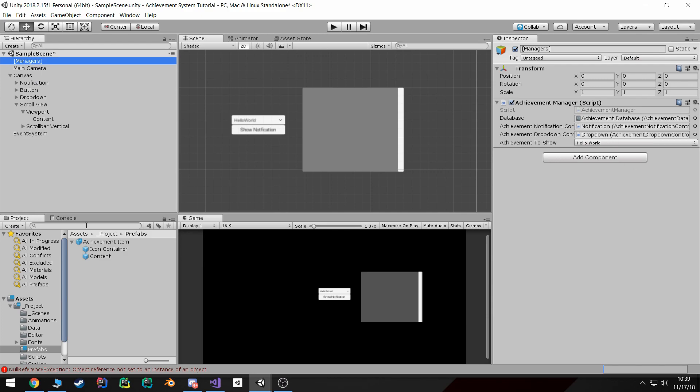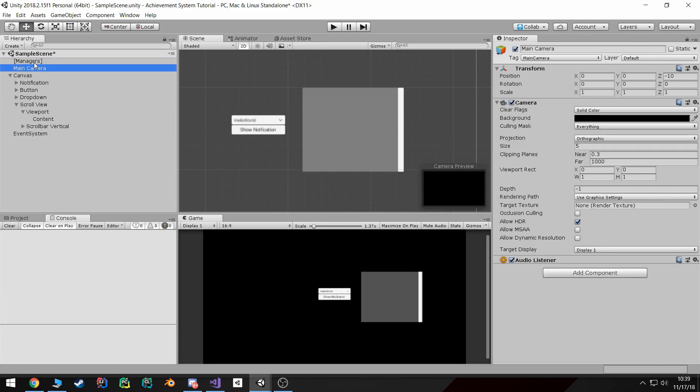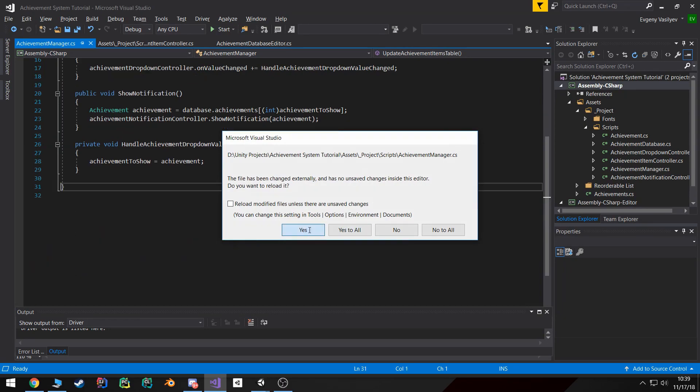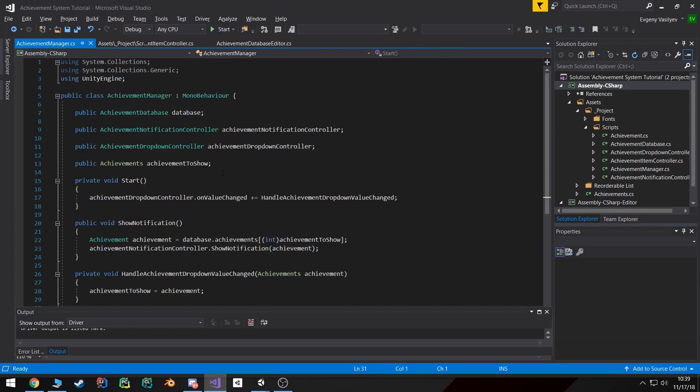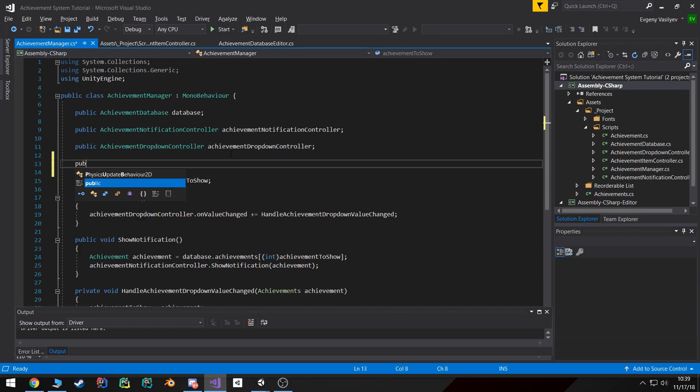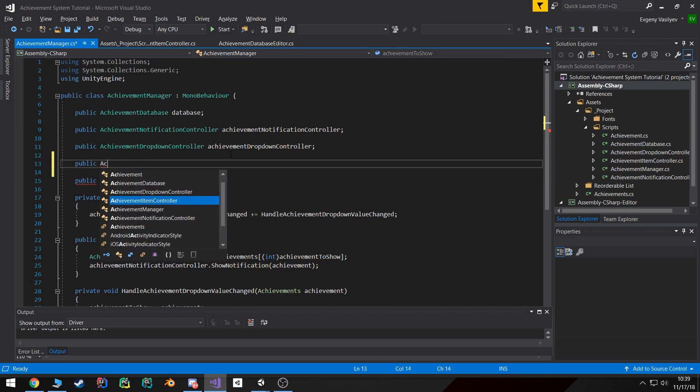Alright, now we're good to go. I'm going to delete this, clear these errors, go to our achievement manager and reload this.